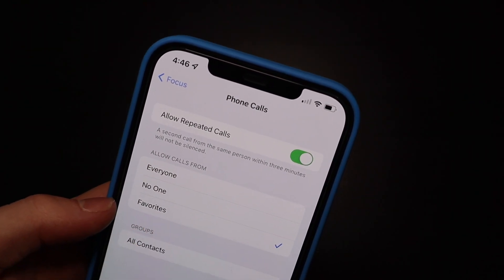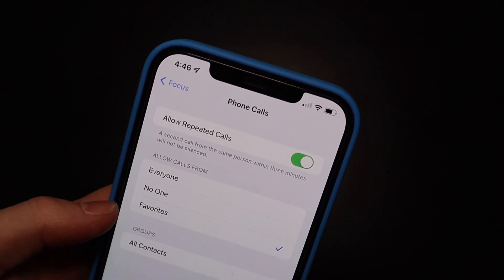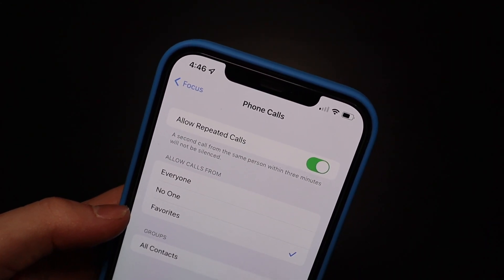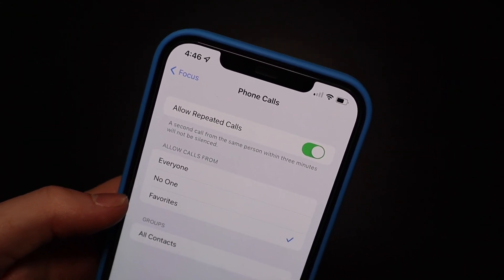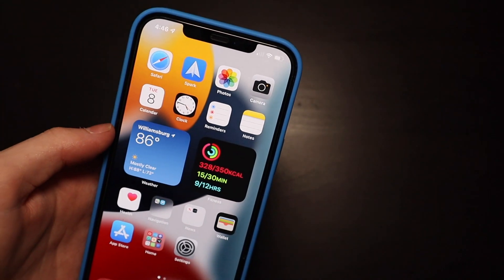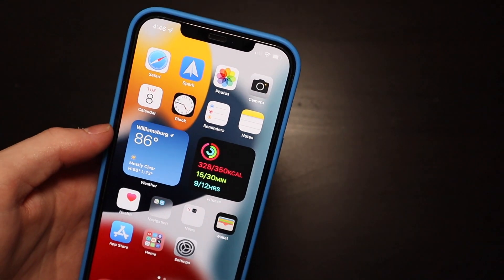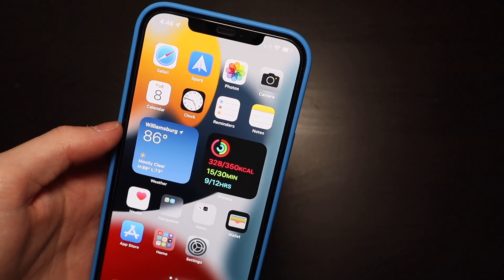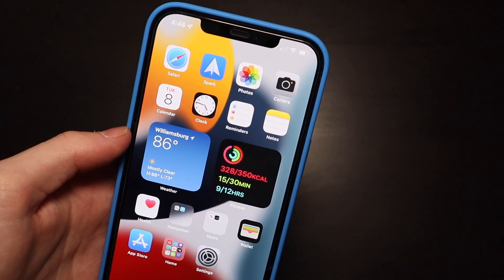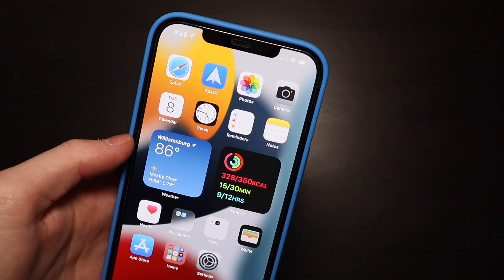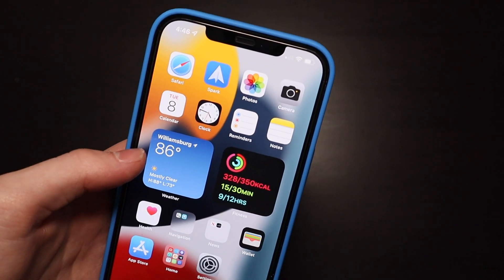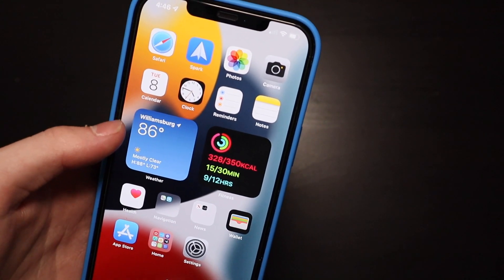For phone calls, you can allow calls from no one, everyone, favorites, or specific groups. If someone calls a second time within three minutes, the call will come through — so if it's important, they can still reach you, just like with the old Do Not Disturb. These new Focus modes on iOS 15 also sync across your devices with macOS and iPadOS.